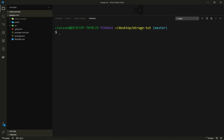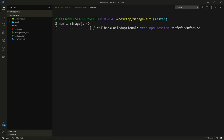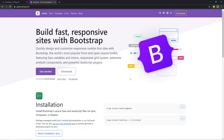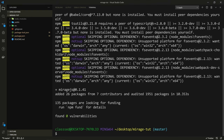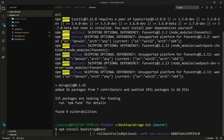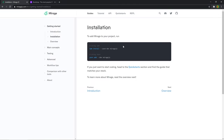Our app has been created so let's say code mirage-tut to open this in VS Code. Let's open the terminal and say npm install miragejs with dash uppercase D to save it as a dev dependency. I also want to install Bootstrap to give it some styles without having to write any CSS, since that's not the point of this tutorial. Go to getbootstrap.com and copy the npm install bootstrap command and let that install.